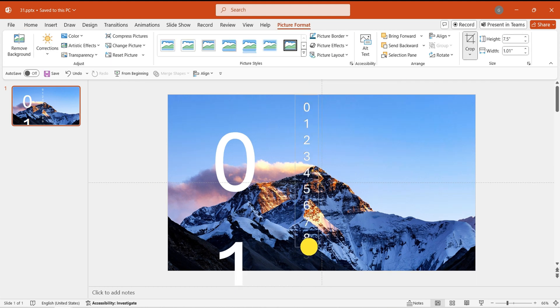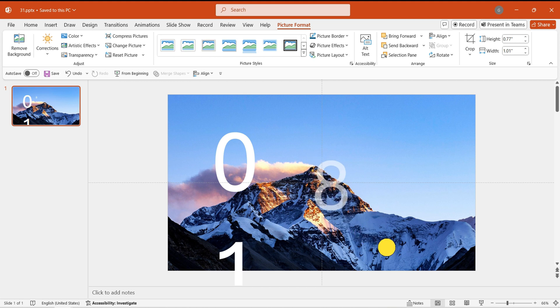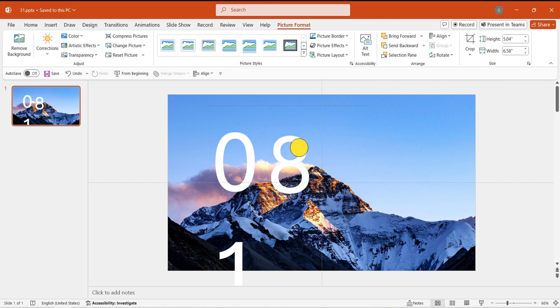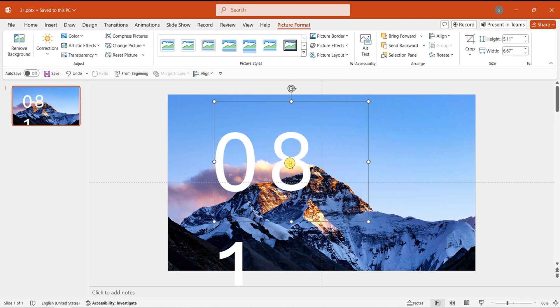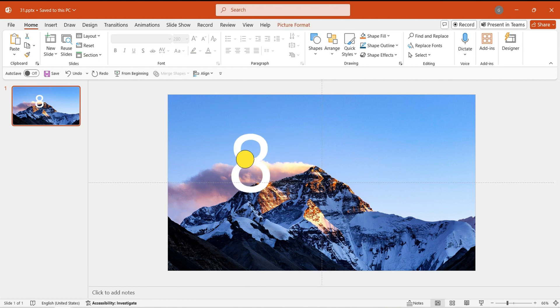Crop this image to retain only the necessary numbers. Then resize the image to match the original numbers. Delete the original number text box.